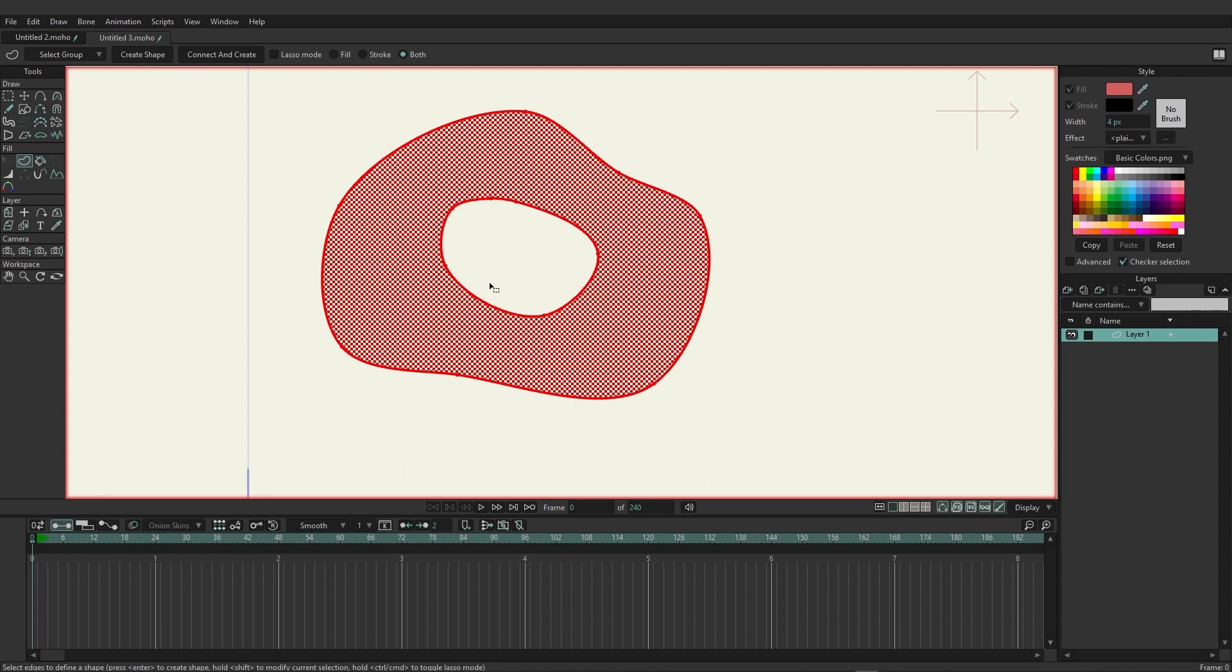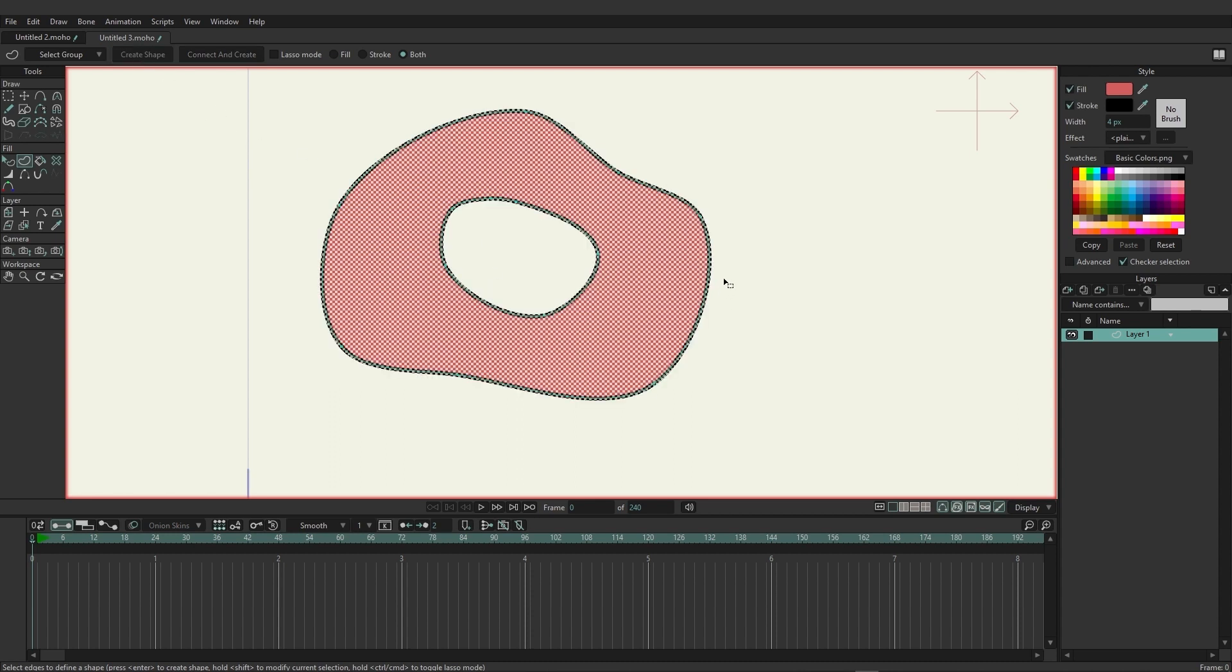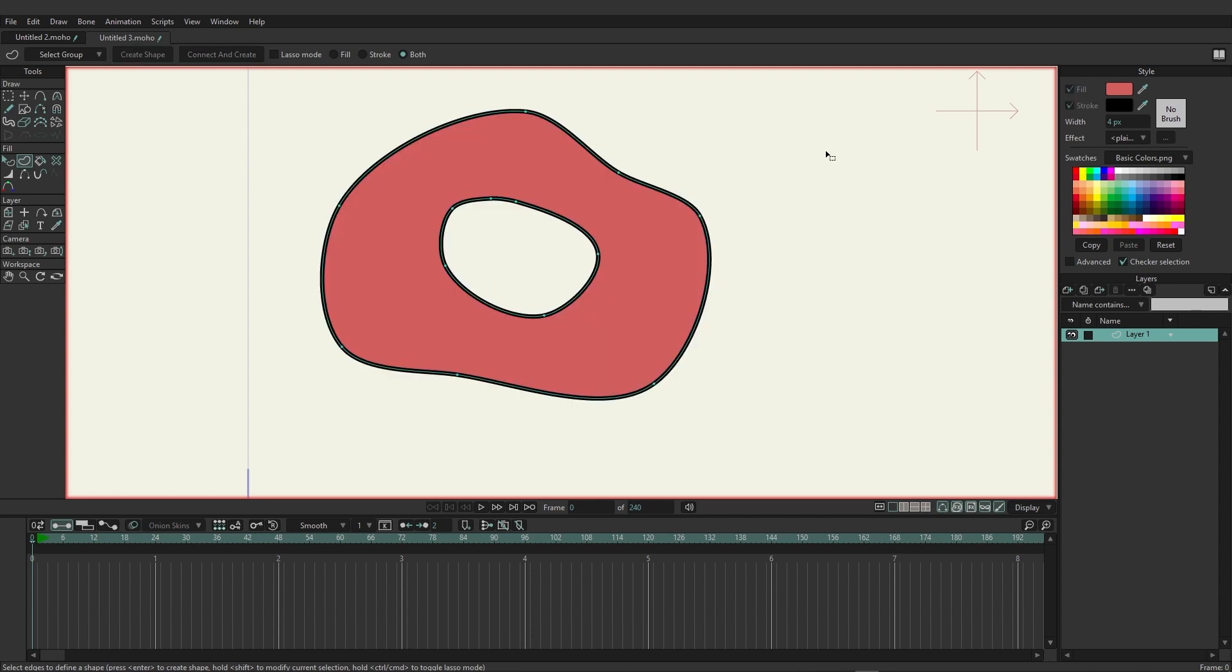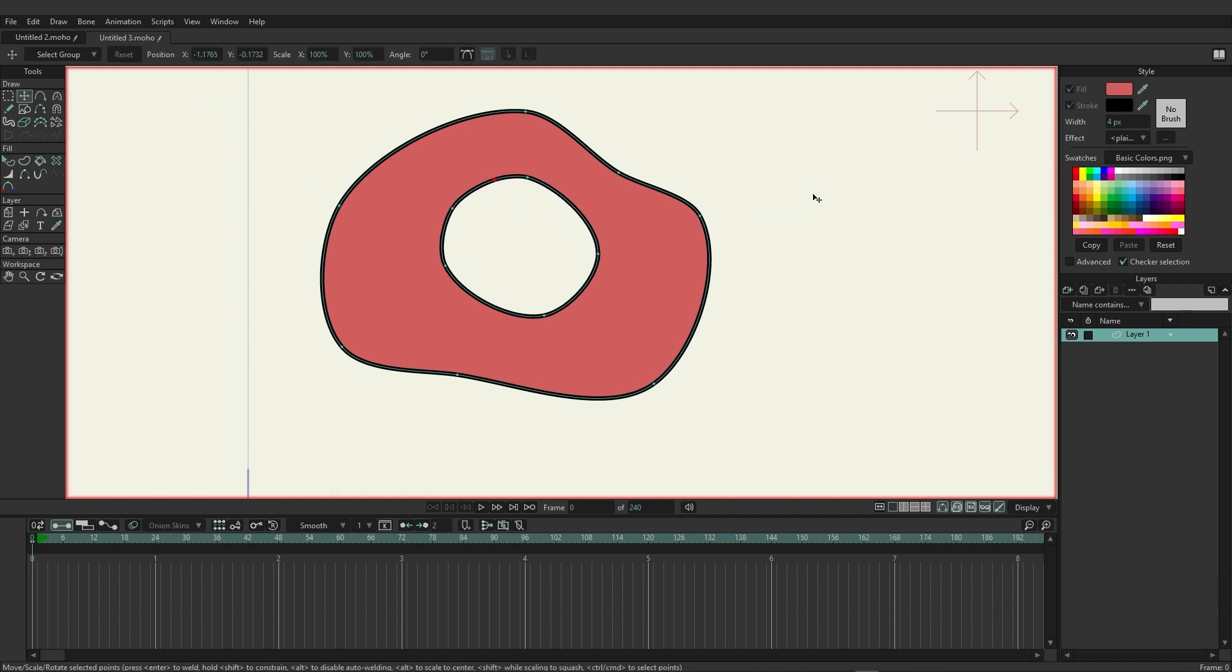So you can see the red grid is going to indicate where we're going to fill in while the white is going to be left alone. So if we come in here and create a shape you can see now we have a hole and it's pretty simple to set up.